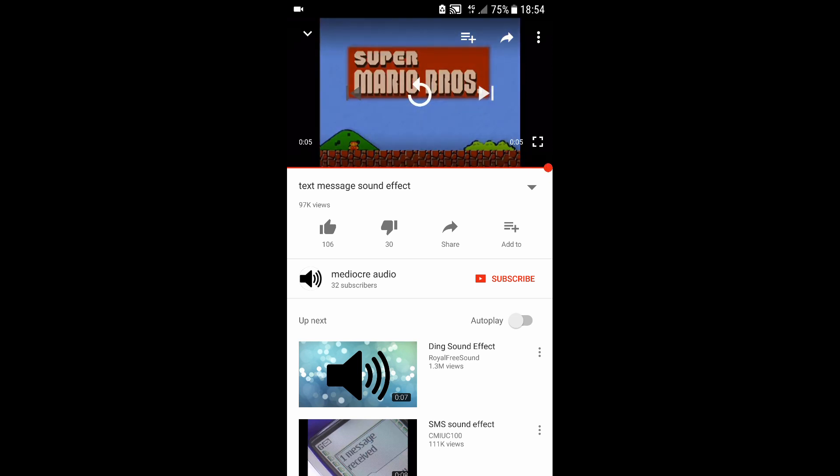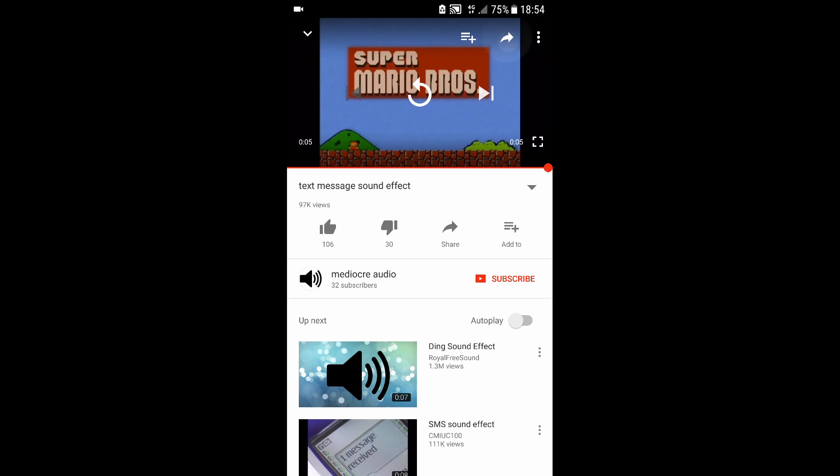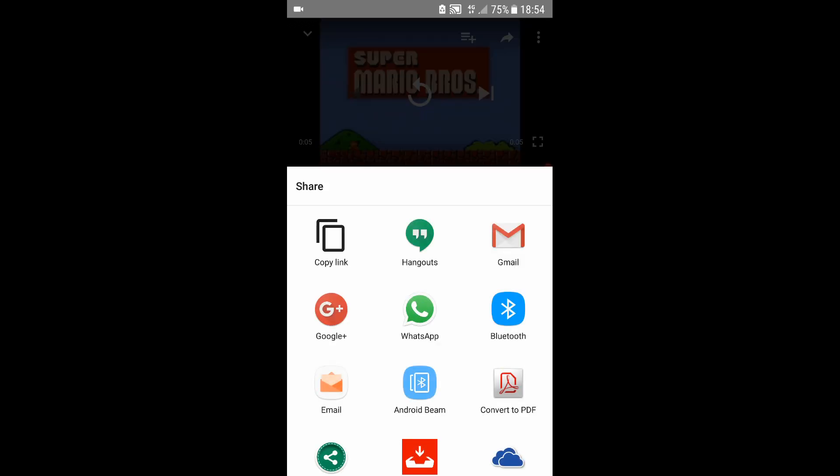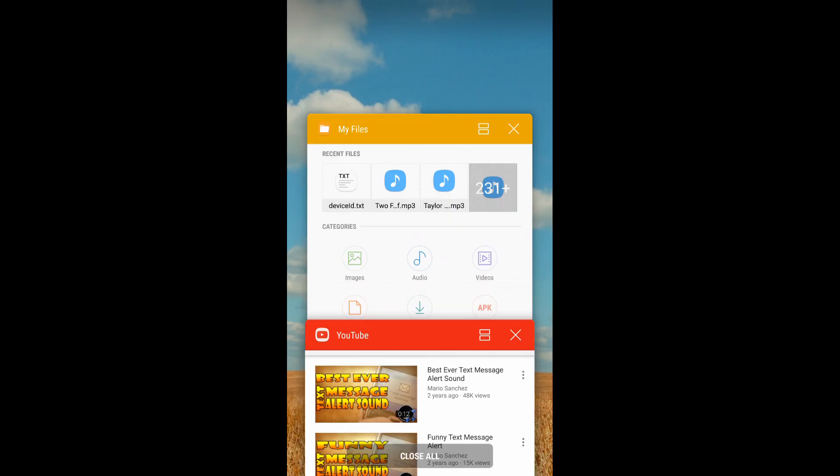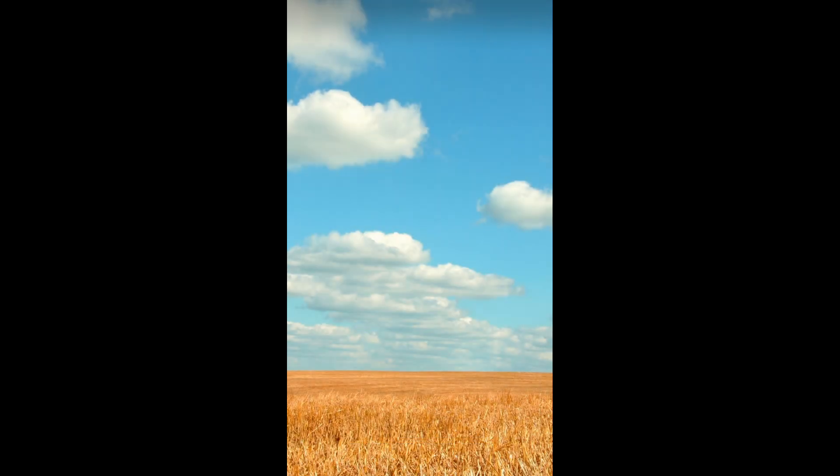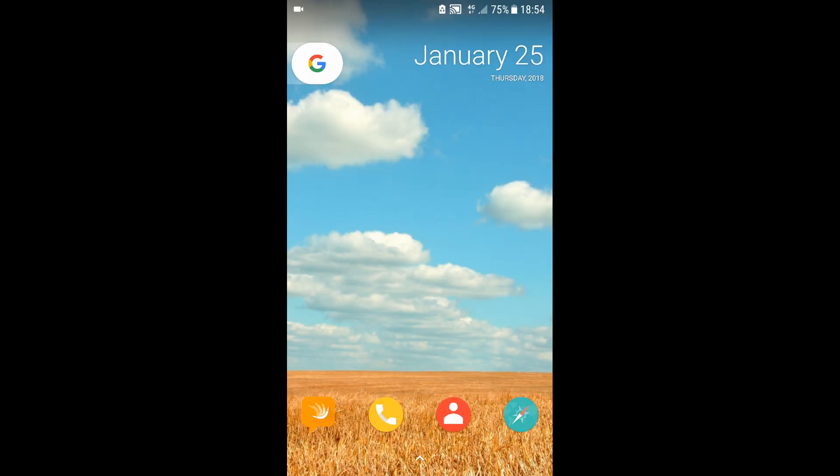click on the little arrow and then copy the link. Once you've copied it, you can close YouTube, open up your browser